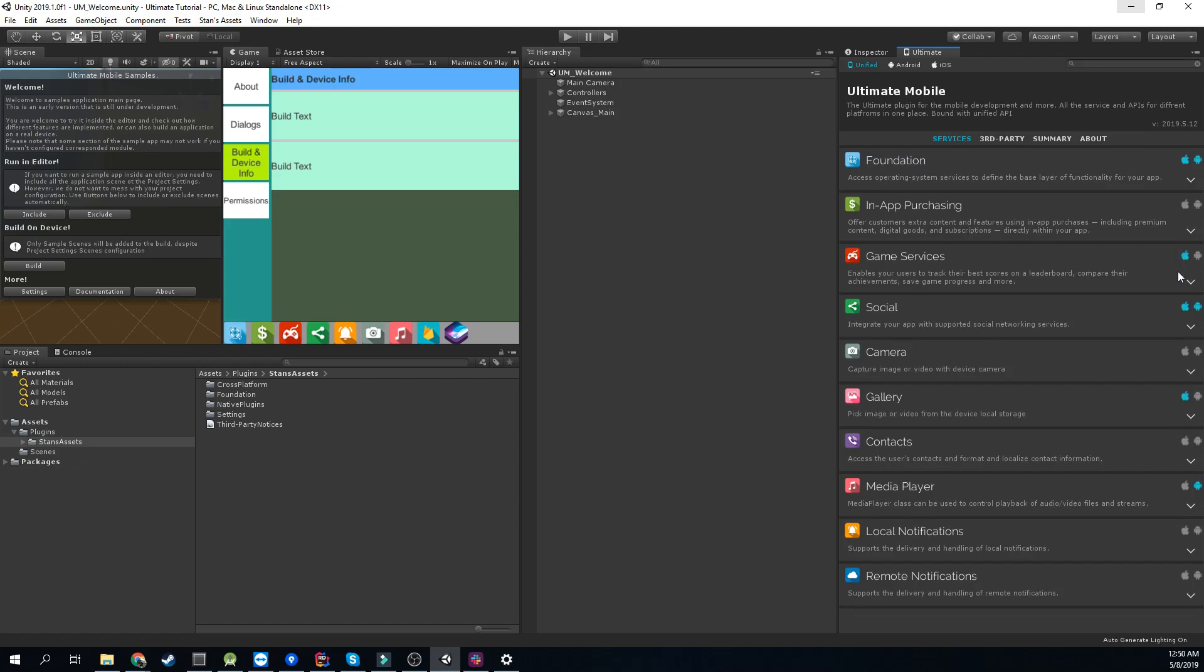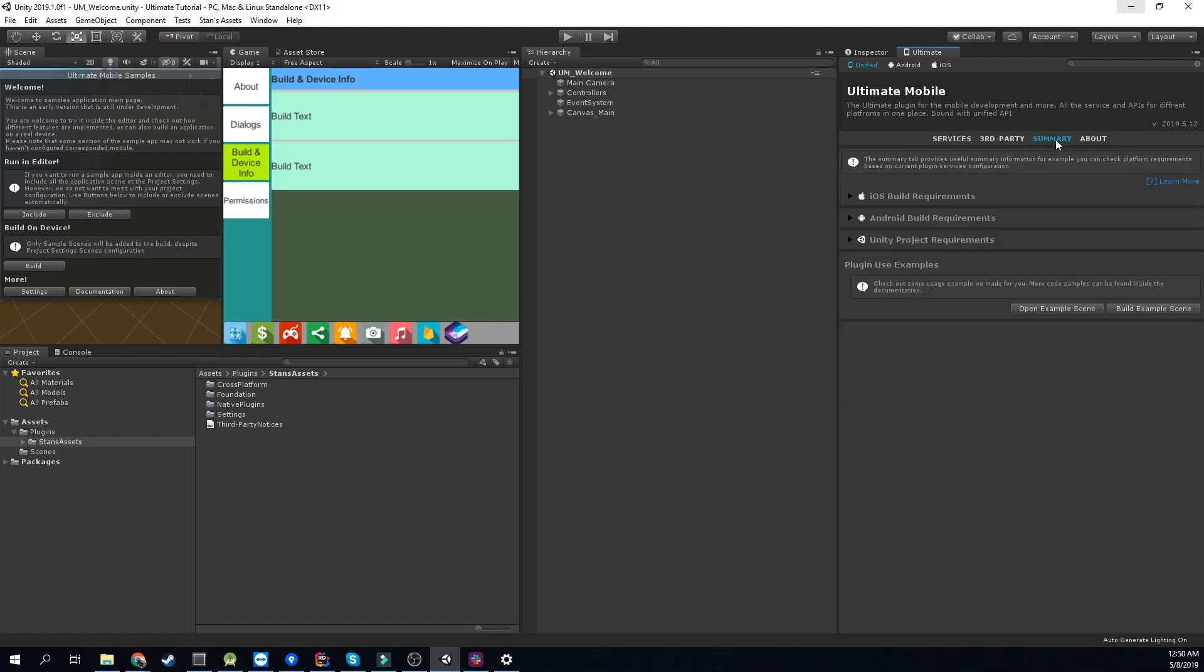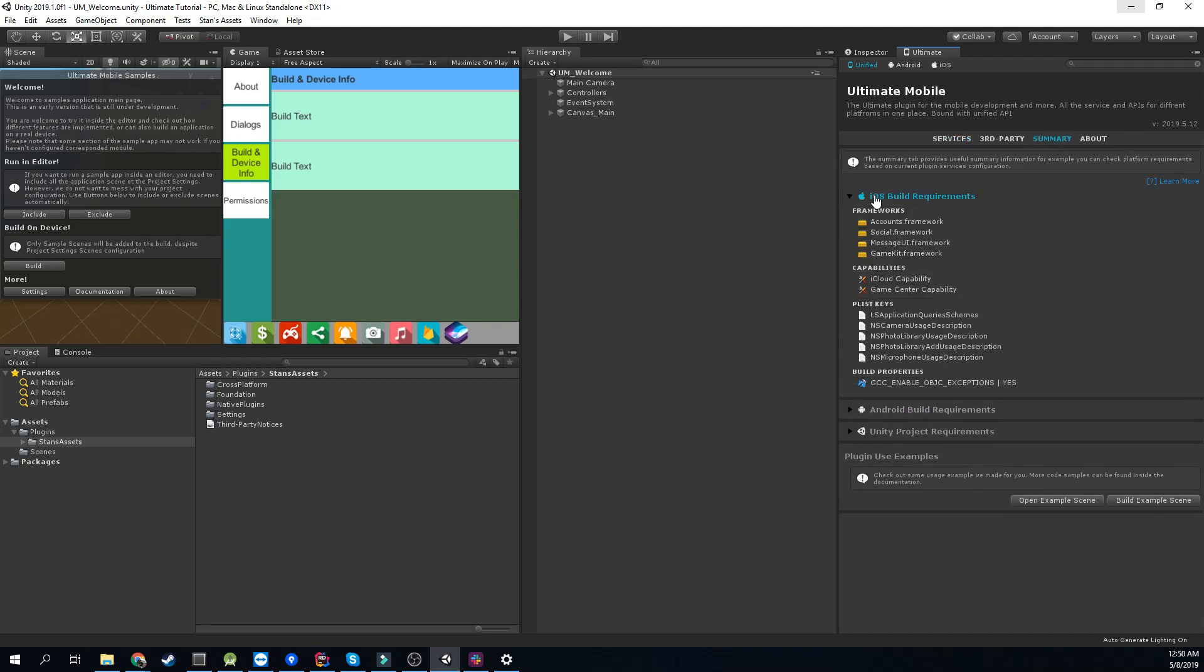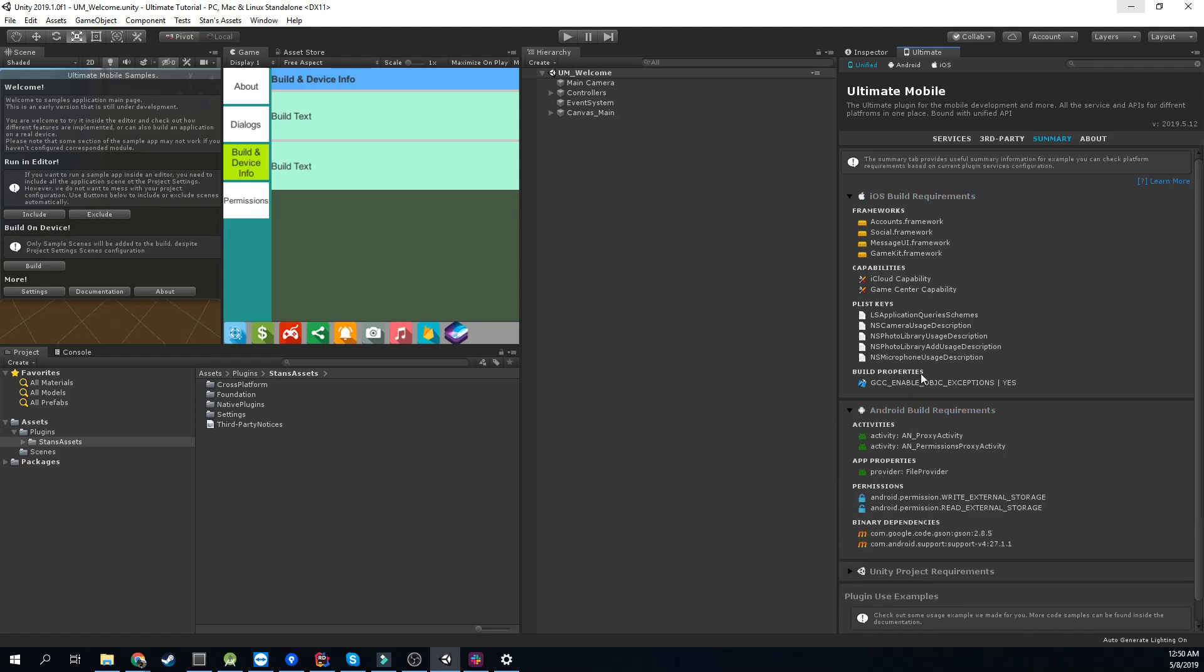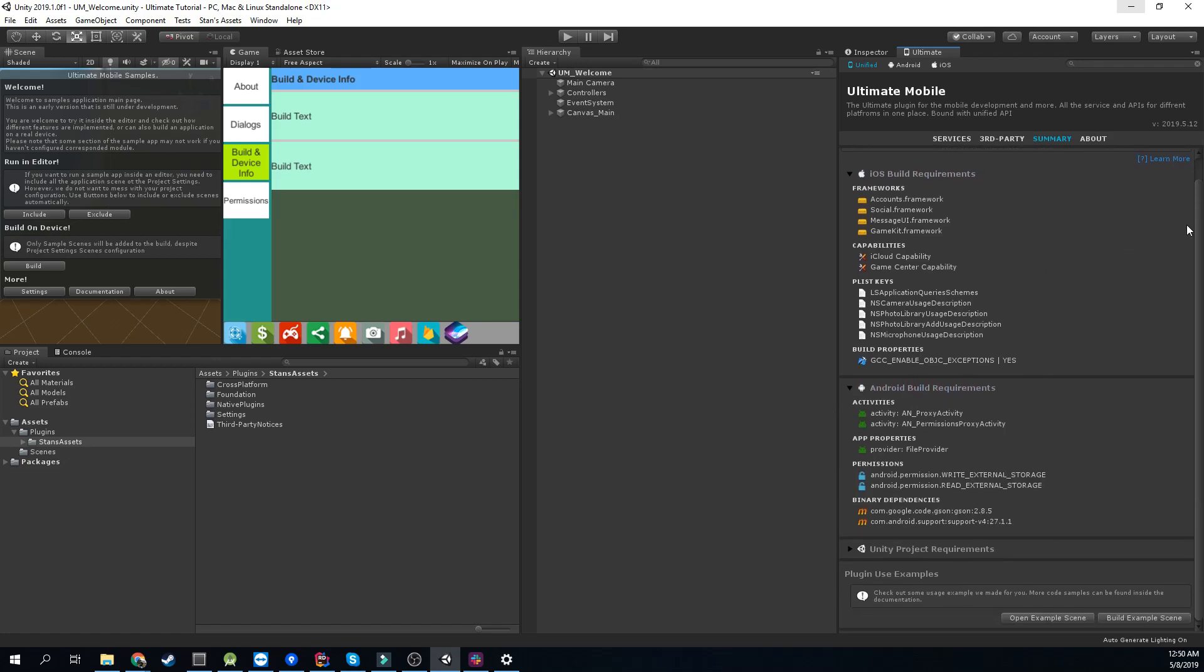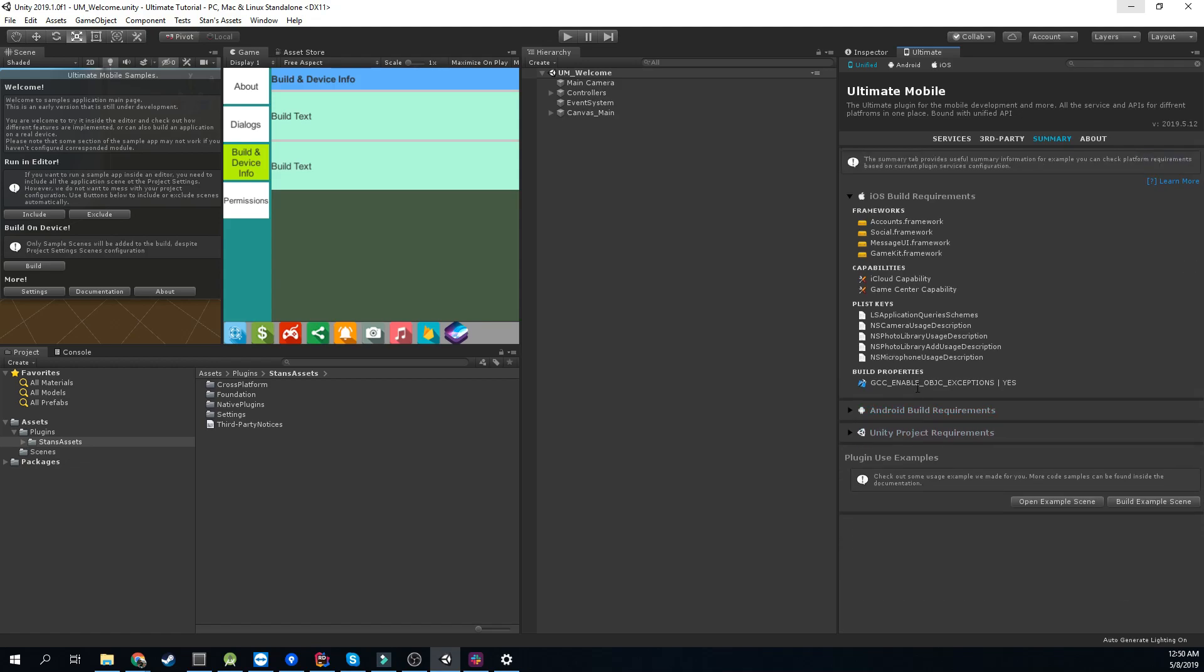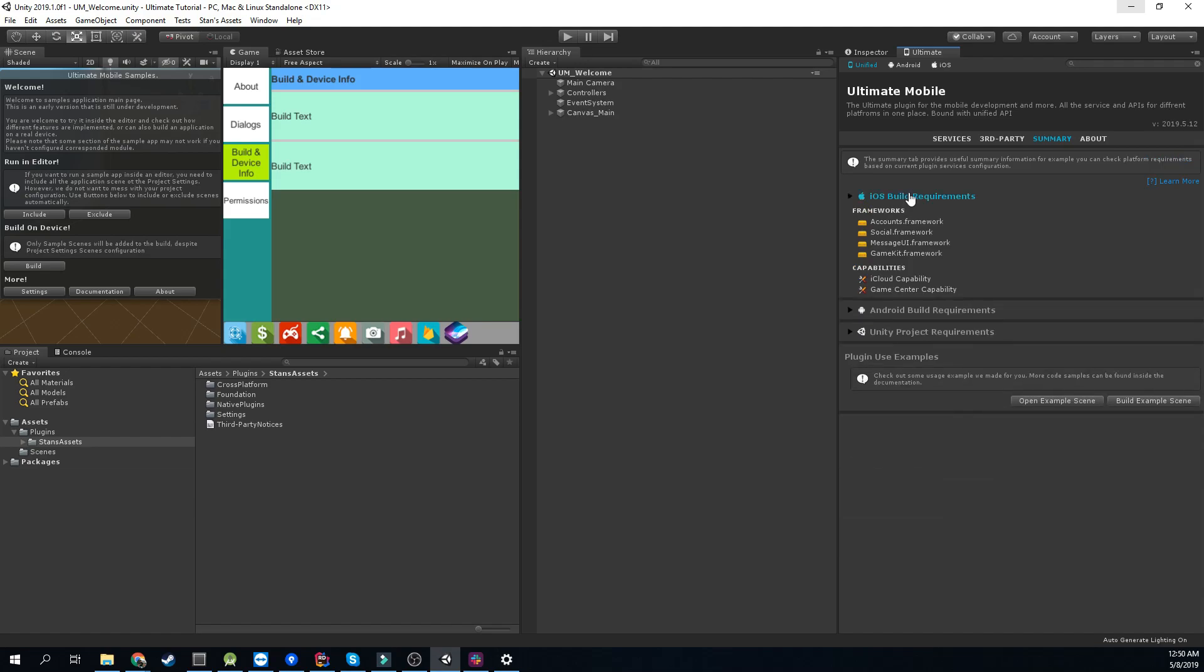All the required dependencies will be included automatically into your build based on the native services configuration. You can keep track of it by using the summary tab, where you can find current requirements for iOS and Android and Unity project in general. The plugin will handle all of it on a build post-processing stage, so this is just for your information.